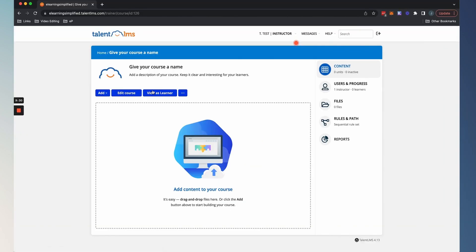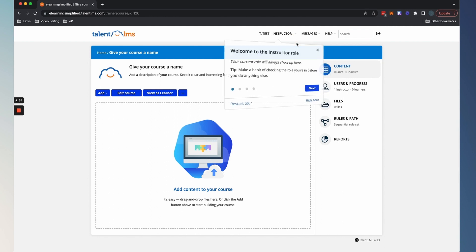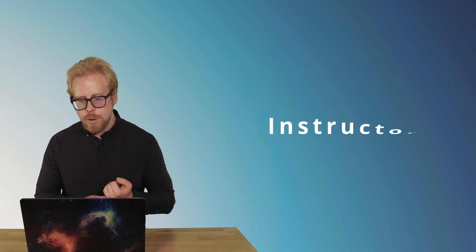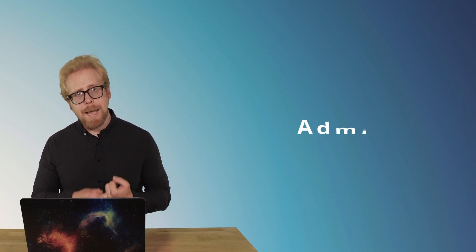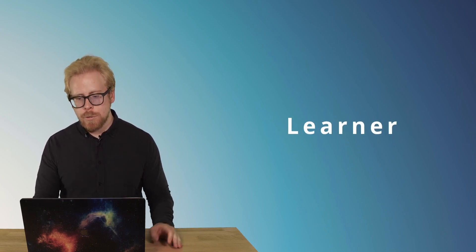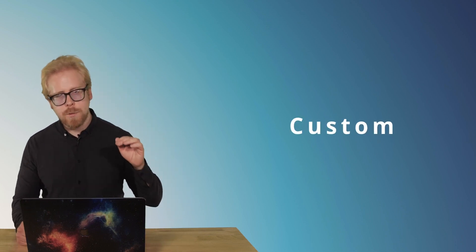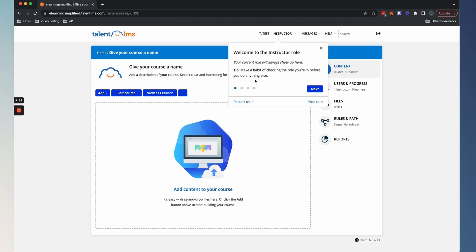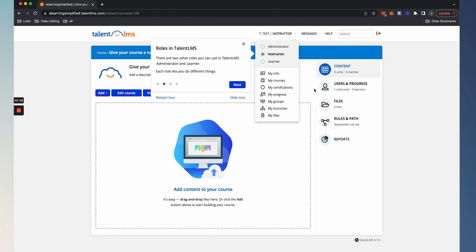Here we go. So we are in the creating a course tab. As you see, there's gonna be this dot that's gonna tell us all these different things like welcome to the instructor role right now. I am an instructor user within TalentLMS. That means that I can create courses. There are different user types within TalentLMS.